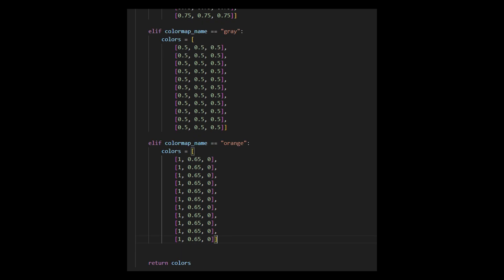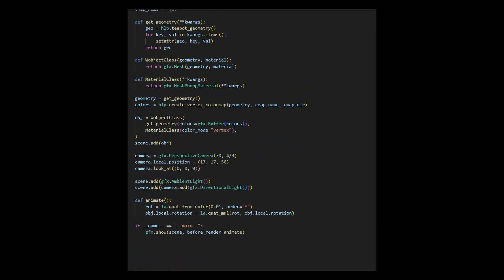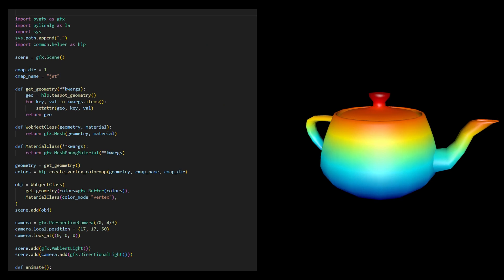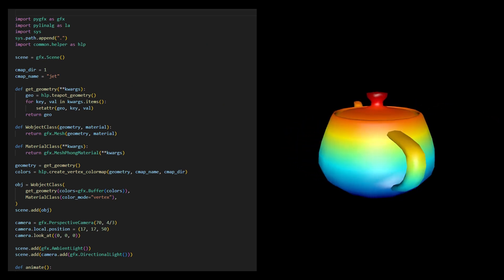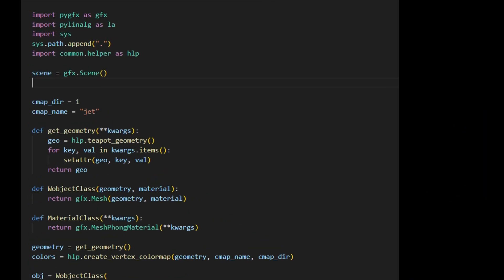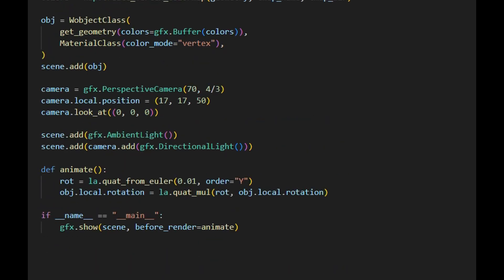Now we are ready to render our car object in the PYGFX engine. The code will be based on the previous example for the teapot, which rendered it with a color map based on vertex coloring. Since our car contains 13 independent geometries, we will render it part by part according to the order specified in the ordered dictionary. Instead of adding objects directly to the scene, we will group them together by defining a GFX group object. The group object can avoid code duplication when performing animation — without using a group, we would need to perform the same rotation for all different parts of the car.